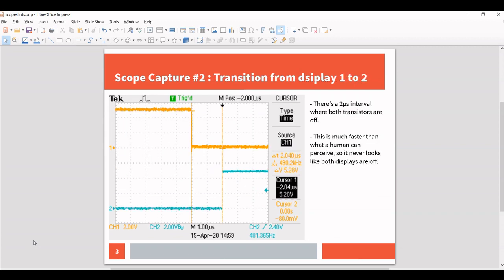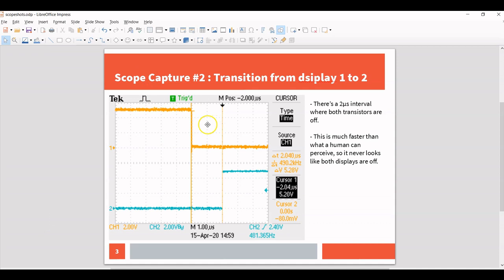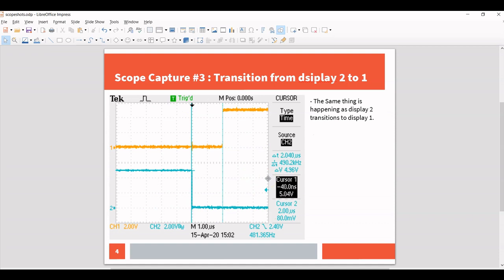However, there is a small delay where both are off, where essentially the data is being set up and presented, and then the next step is to turn on the display of interest. And this is happening in this case from transition from the channel one, the first display, and channel two, the second display. And the same rules apply on the other ones as well.